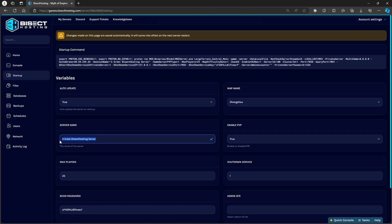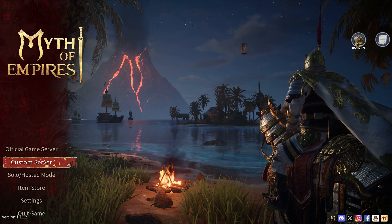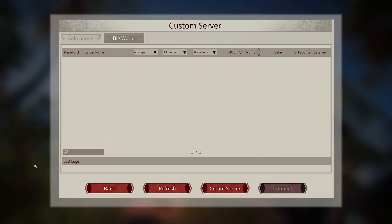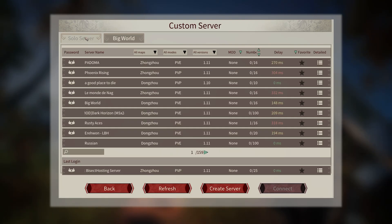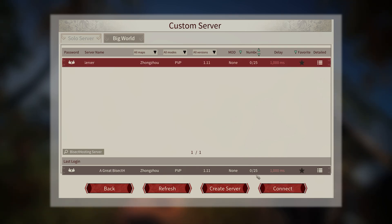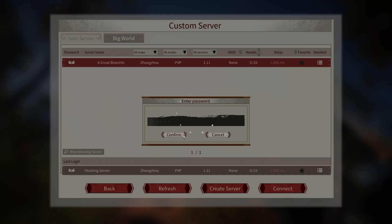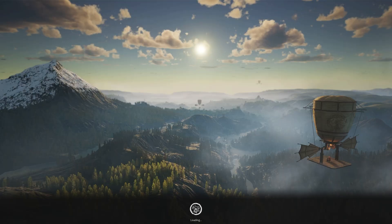Now we can go ahead and launch Myth of Empires. From the main menu, we're going to choose Custom Server, then we're going to choose the Solo Servers window. In the search bar, we are going to either paste or enter the name that we copied from earlier. Once we've done so, we can find our server and choose Connect. If the server is password protected, we can enter a password and click Confirm, and we will have joined our Myth of Empire server.